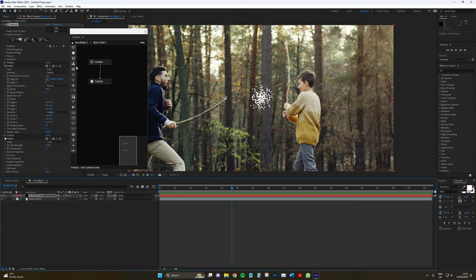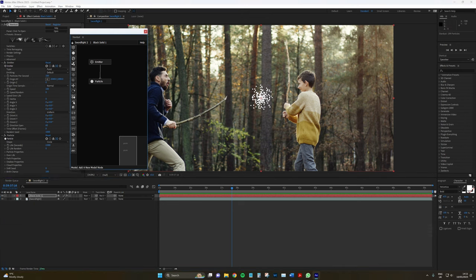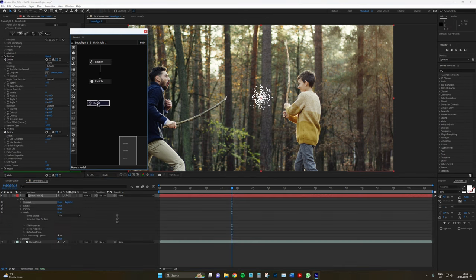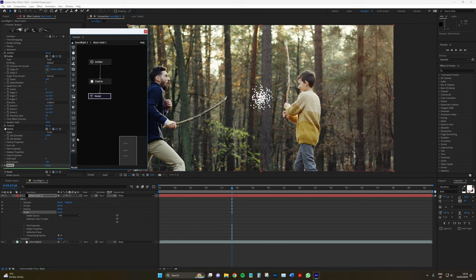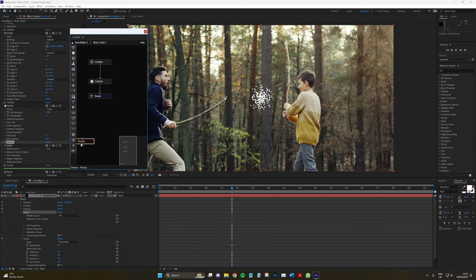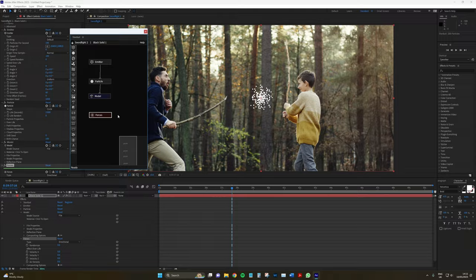We've got this pop-out menu here and it works in a node-based structure, kind of similar to what you might find in DaVinci Resolve, with the color grading or perhaps on the Fusion page. And there's a lot to go through.